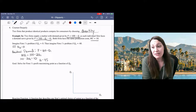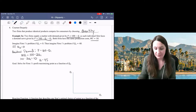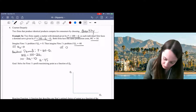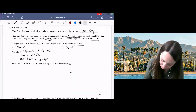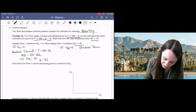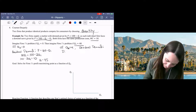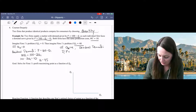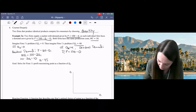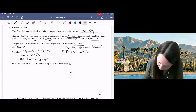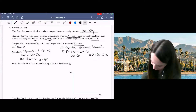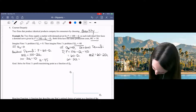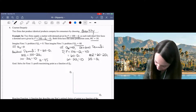That's only if Q2 is equal to zero. If Q2 equals something else, we get a different answer. Say Q2 is equal to 40. Now firm one is going to have a residual demand curve of P equals 100 minus Q1 minus 40, which is 60 minus Q1. So marginal revenue would be 60 minus 2Q1, and then we set that equal to marginal cost, and we get a different optimal quantity.